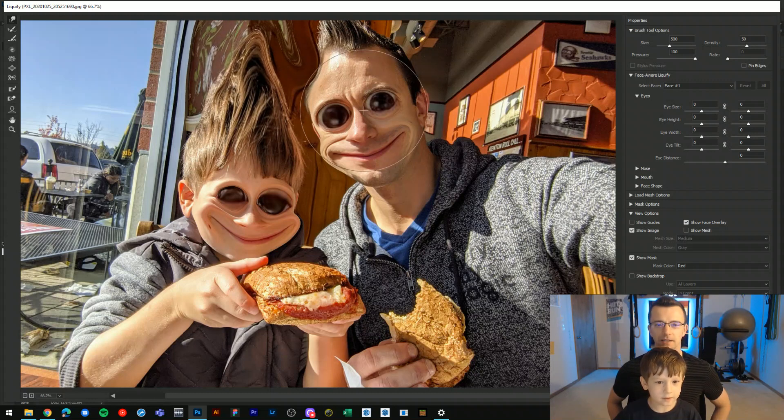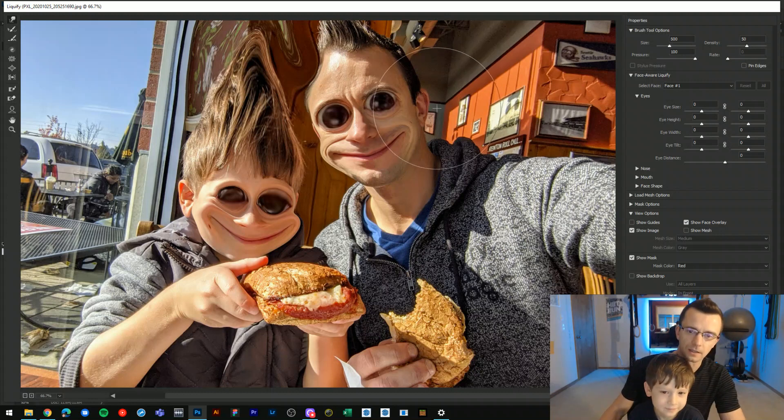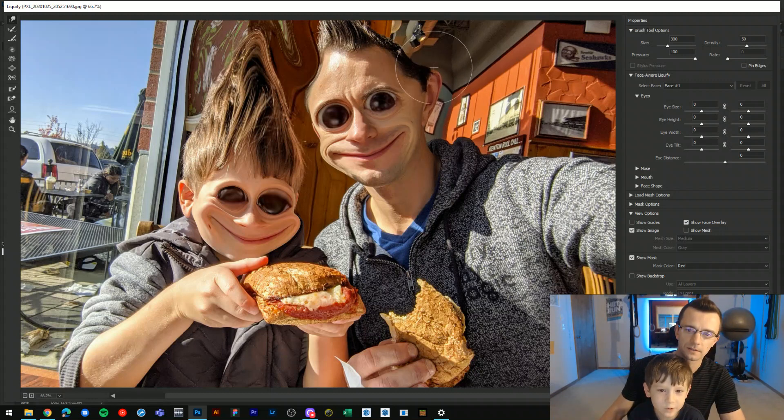And then do you want to do mine? Can I get a big ear? Like this?